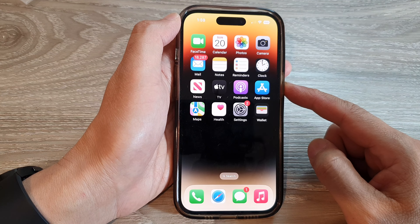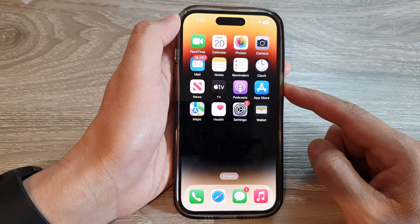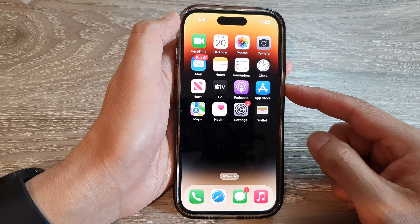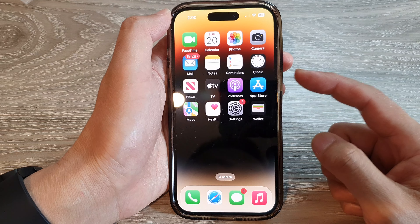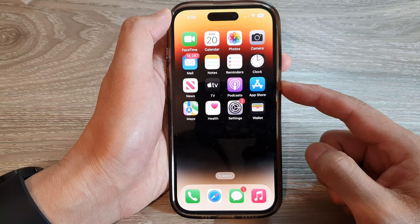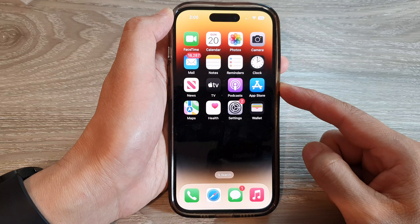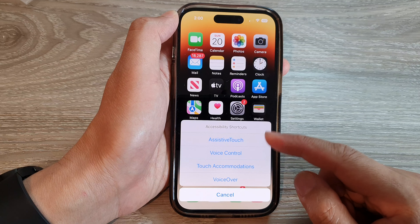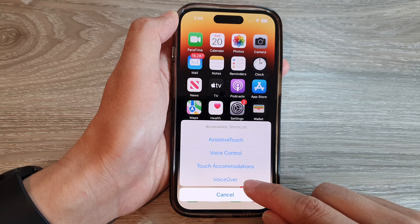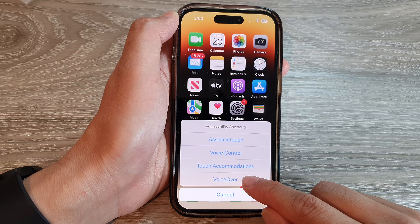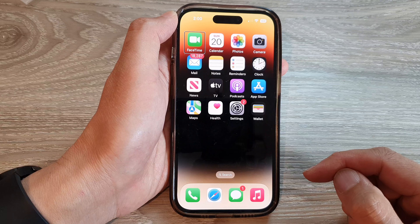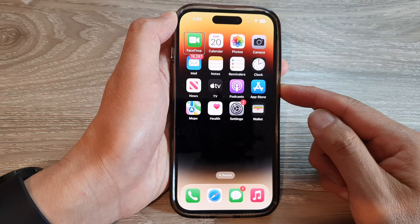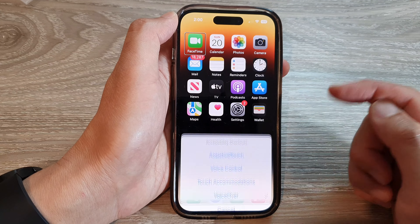Now when you want to open up the accessibility shortcut menu, just triple-click on the side button — one, two, three. From the shortcuts menu you can now turn on VoiceOver, or switch it off.